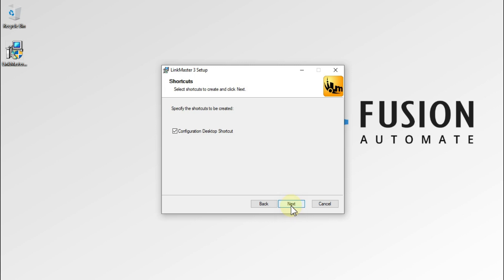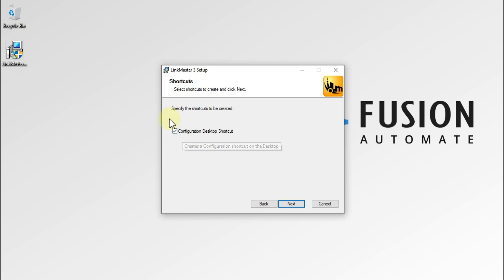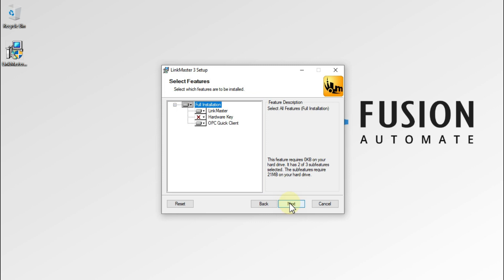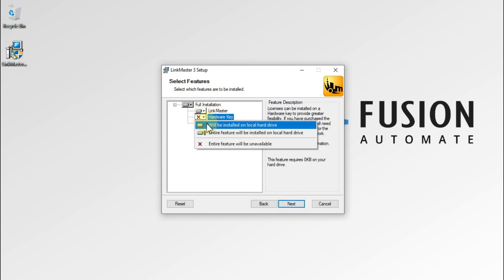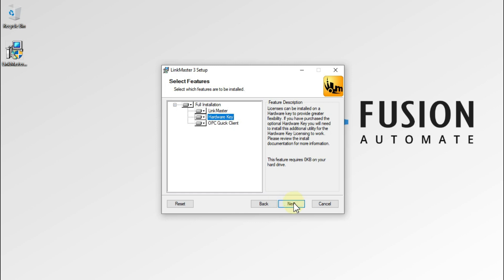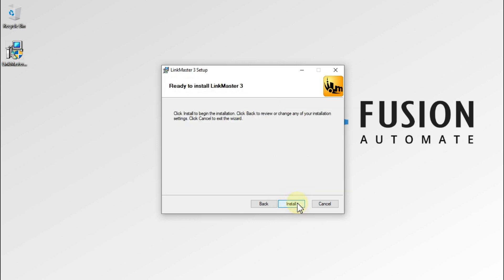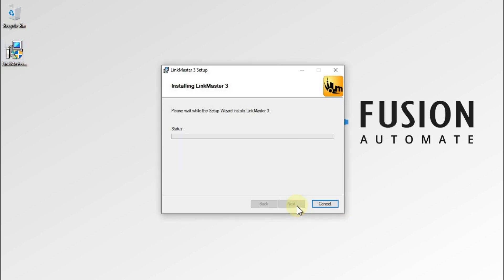If you want a desktop shortcut, you have to tick this checkbox. I want a desktop shortcut so I'll leave it as it is and press Next. We will enable the hardware key feature, and then press Next. You can see: Ready to Install LinkMaster 3. We just have to press Install to start the installation.